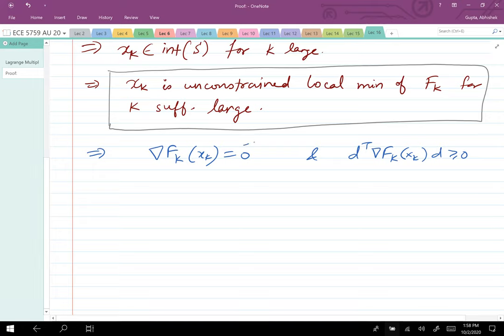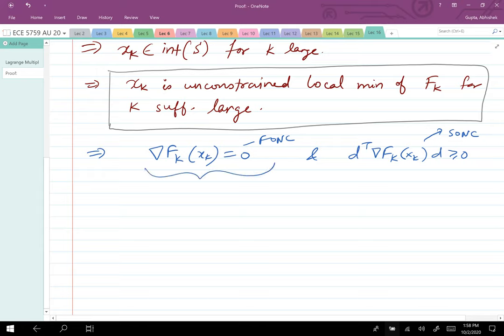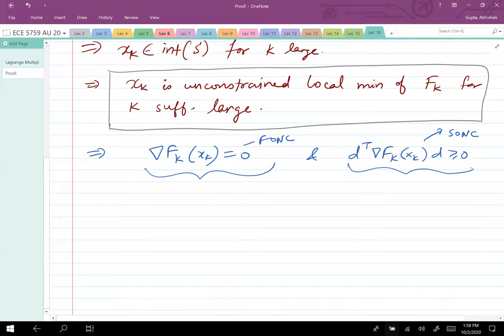What is the property of a function with an unconstrained local minimum? This implies the gradient of f_k at x_k equals zero (first-order necessary condition) and d^T ∇²f_k(x_k) d ≥ 0 (second-order necessary condition). We'll focus on deriving the first-order necessary conditions for optimality in the Lagrange multiplier theorem.